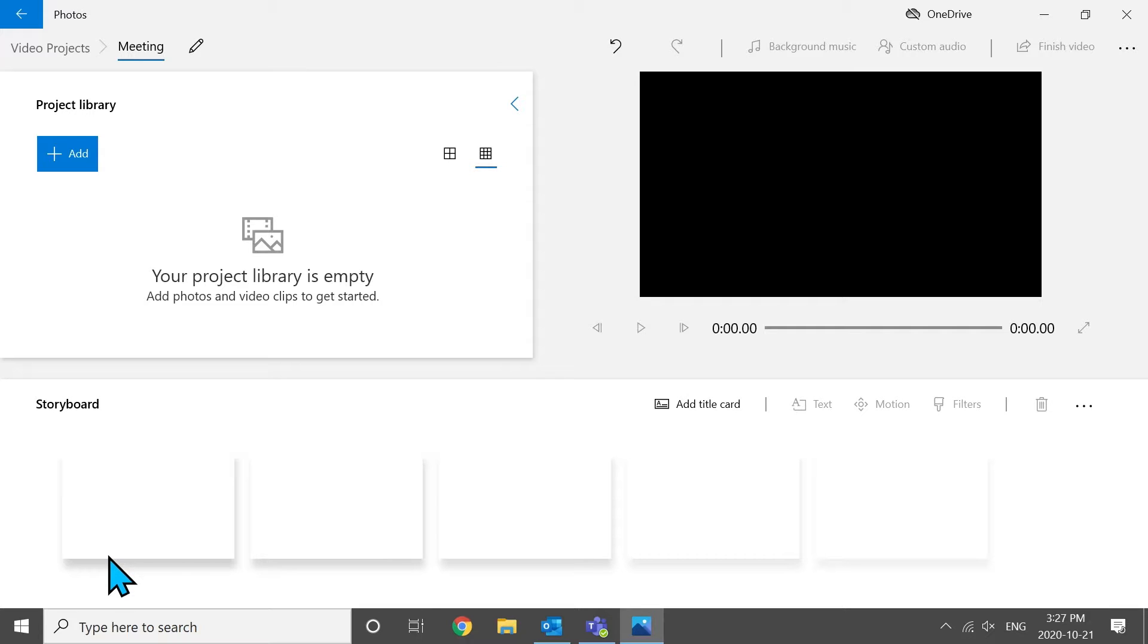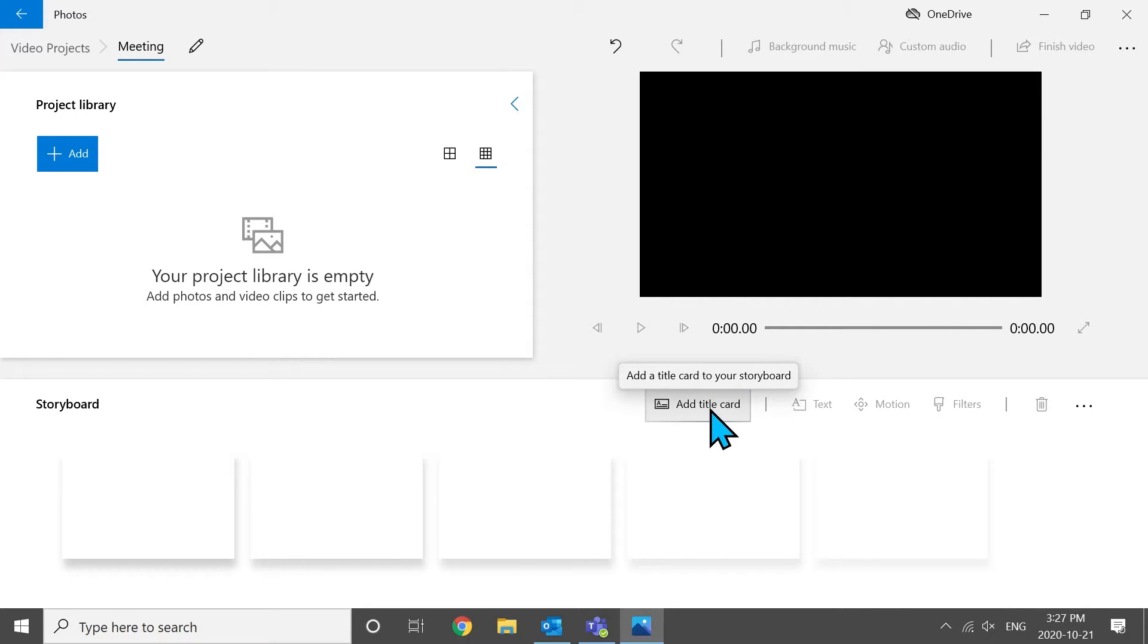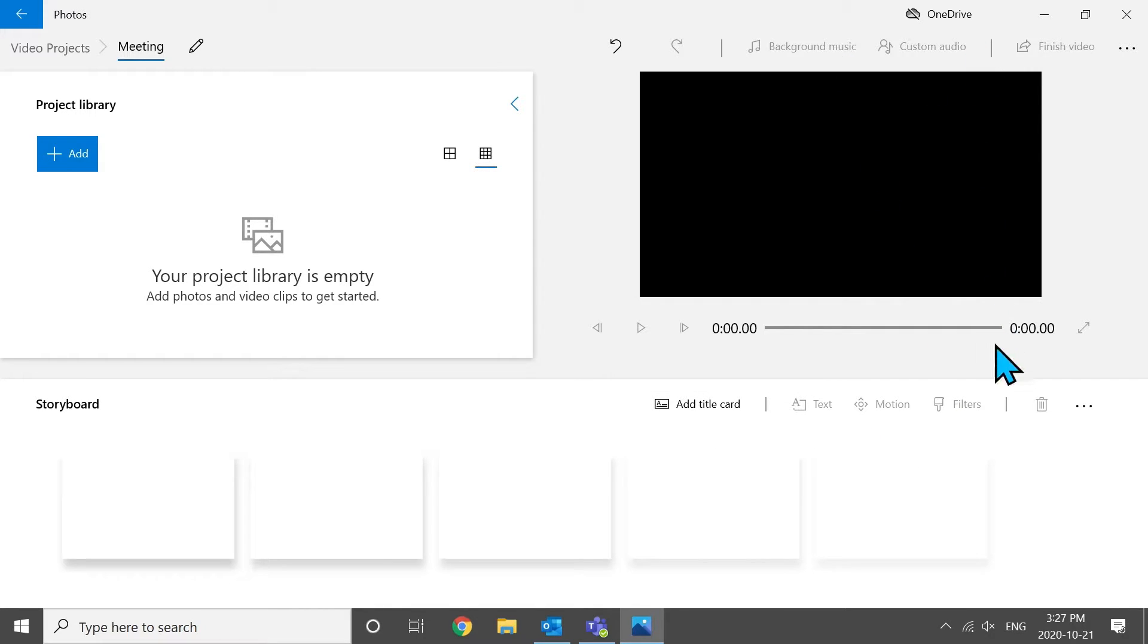First, you have your project library. And that's basically where your footage is going to go. The next thing is on the bottom. They call it a storyboard. Usually in video editing software, it's known as a timeline. You can drag your footage from your project library once it's imported into your storyboard. You'll see that you have the option to add a title card. If you need to add a title to your video, you could do that very easily. You could add background music, custom audio. The possibilities are really endless with this. It's pretty great software for free and coming with Windows.